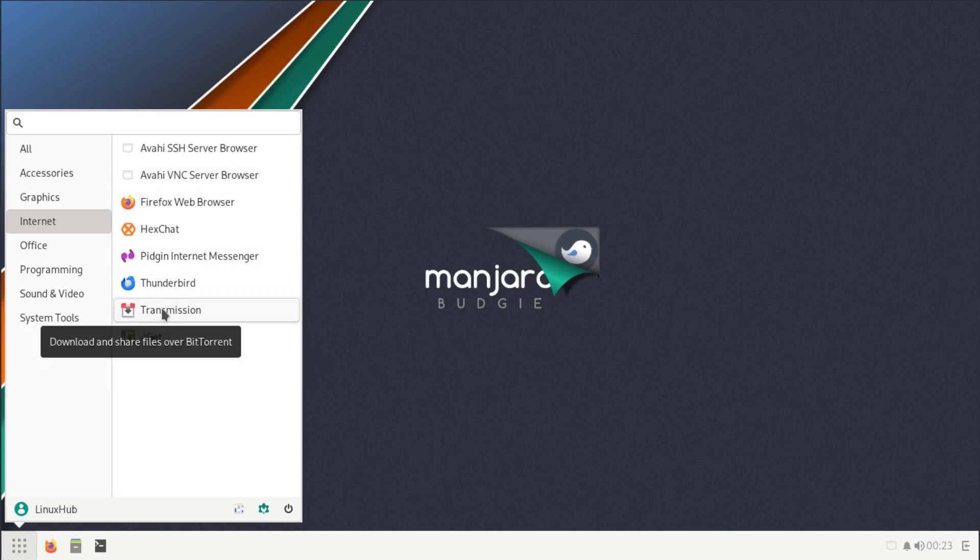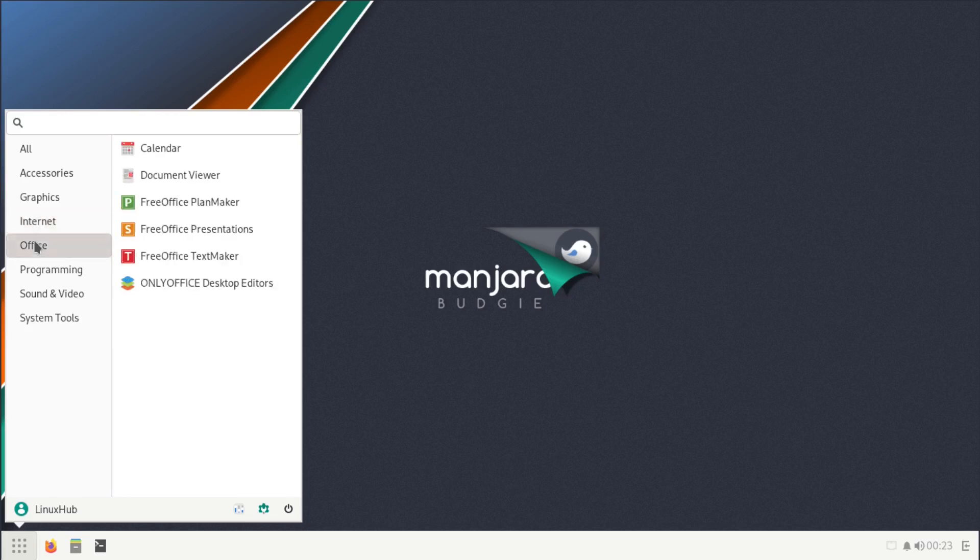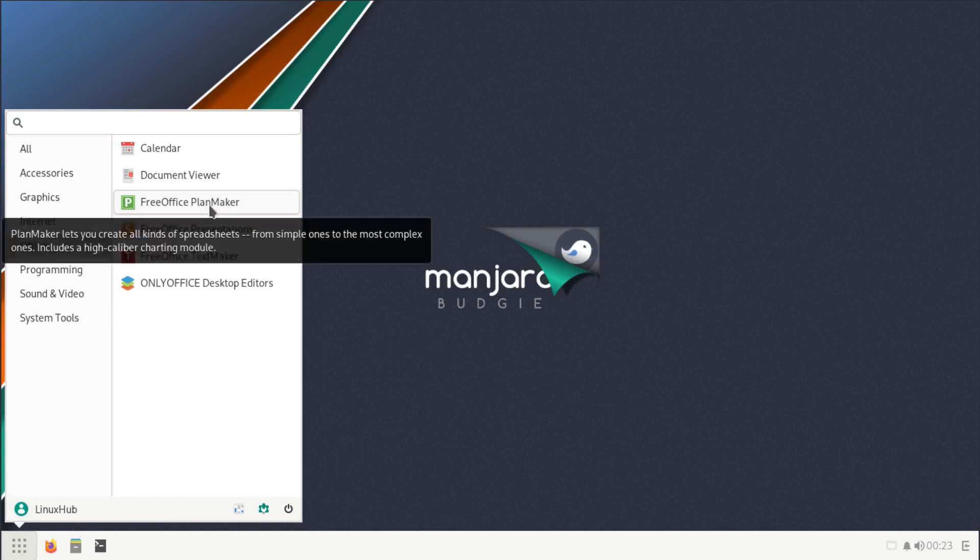In the internet we already saw Firefox, which we have other things like uGet, which is a download manager, Transmission for your torrents, you have HexChat, and you have some server browsers.